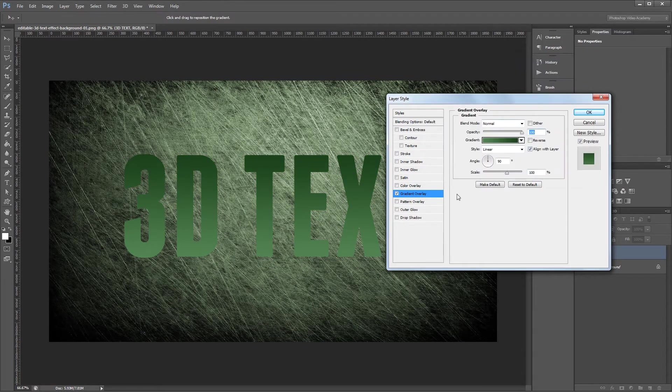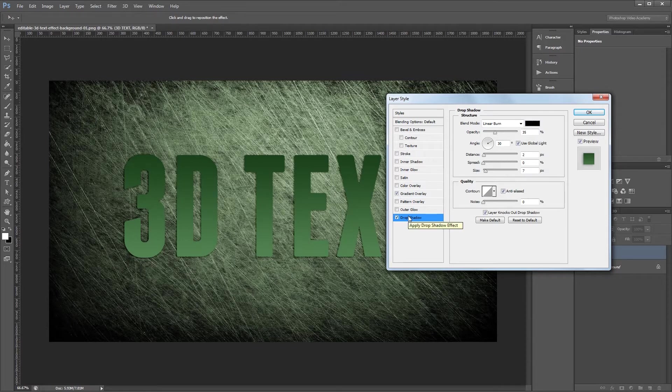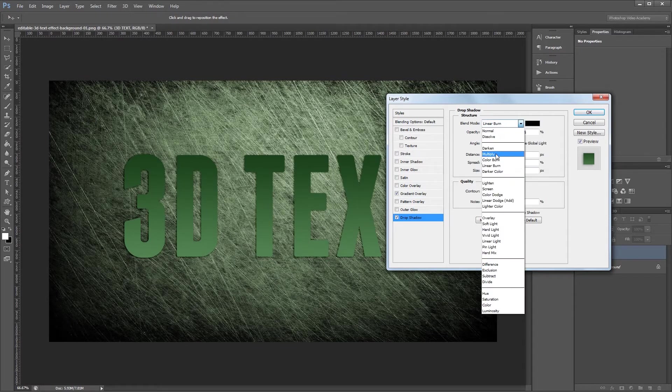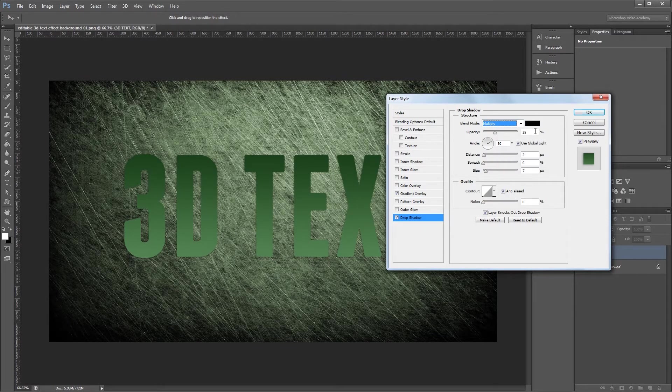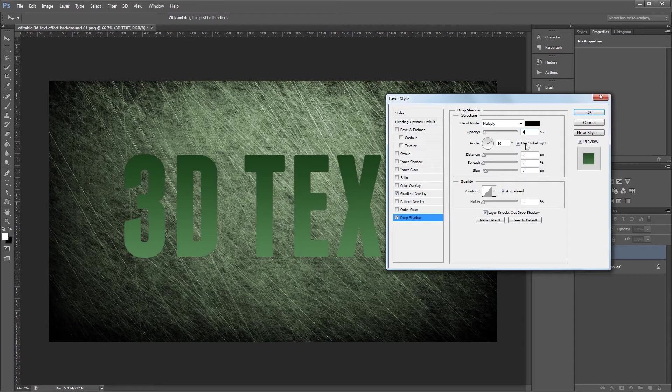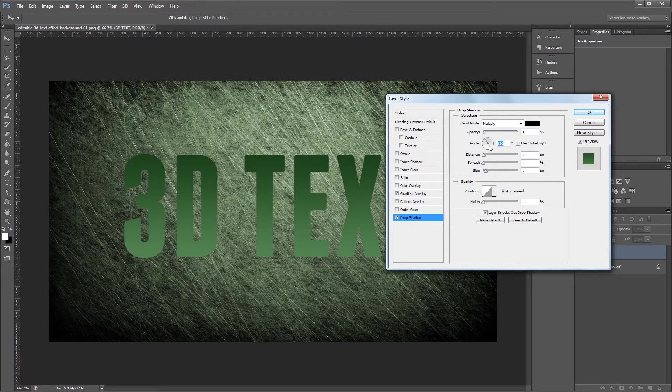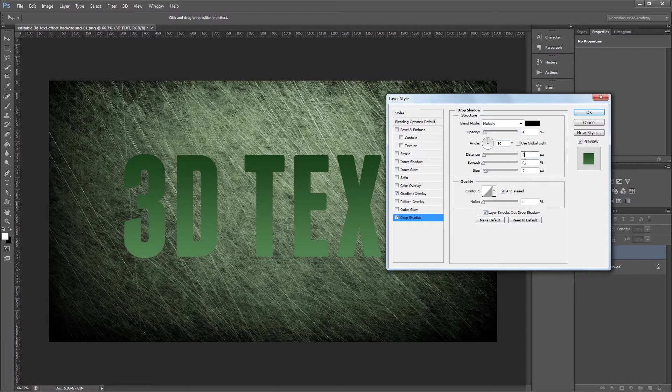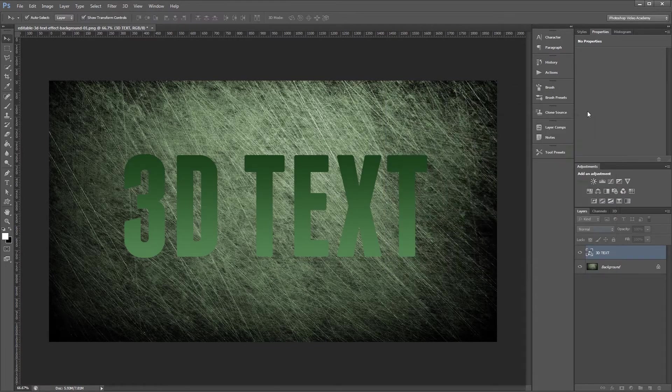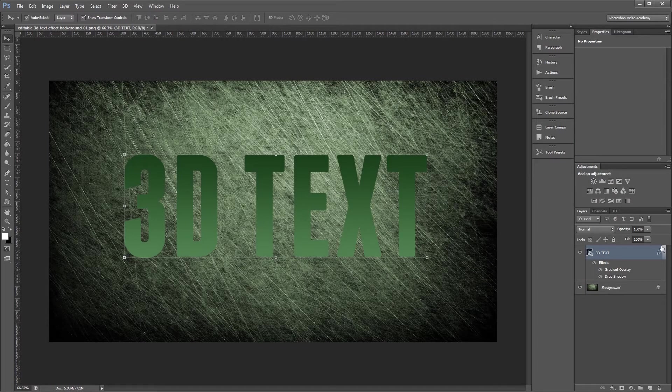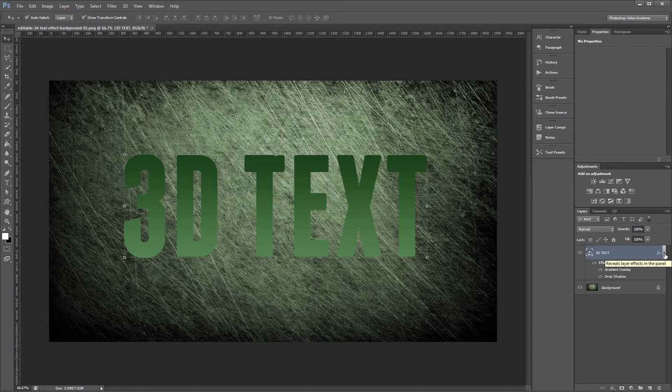Next I'll add a really subtle drop shadow. I'm going to set the blend mode to Multiply, the opacity to just 4%. Then I'm going to uncheck use global light and set the angle to 90 degrees, then set my distance to 21 and everything else to 0, and hit OK. Then I'm going to click this arrow in the layers palette to minimize my layer effects just to save some space.